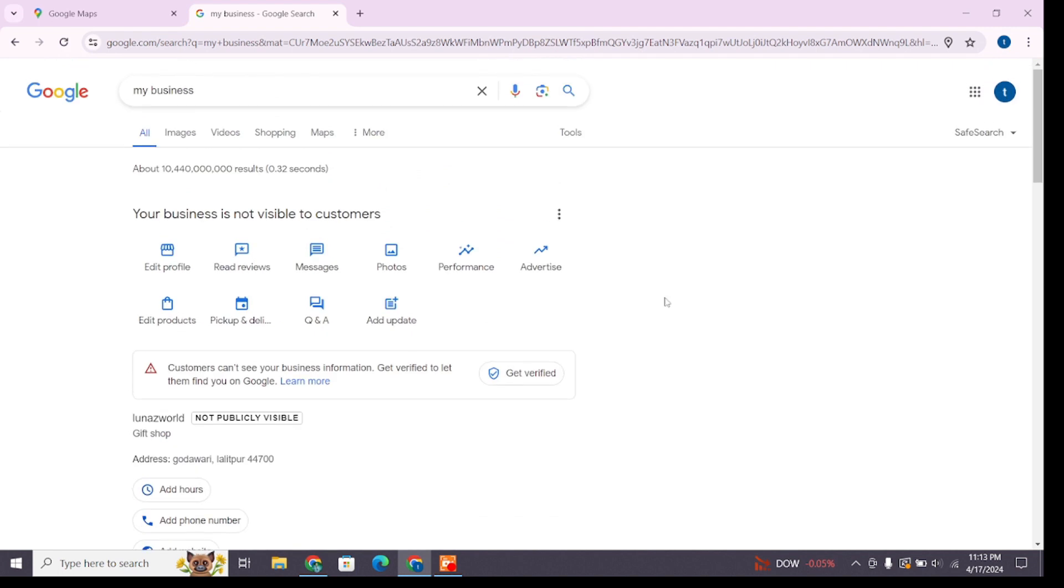public. If you want to make it publicly visible, you'll have to get verified first. So in this way you can add business on Google Maps. That's all for today's video. Thanks for watching till the end.